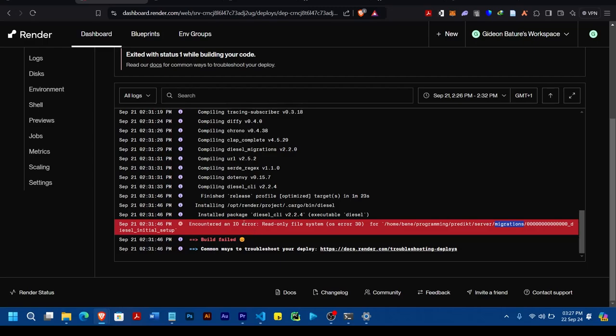So once you do that, I believe it's going to solve this particular error, because that's what I did and it solved the error. So thank you.